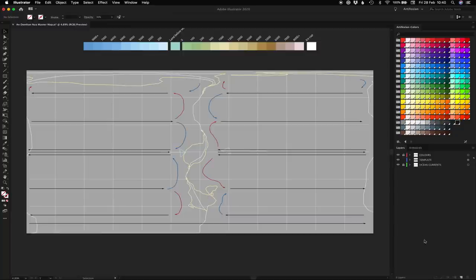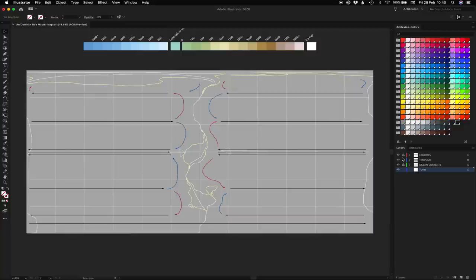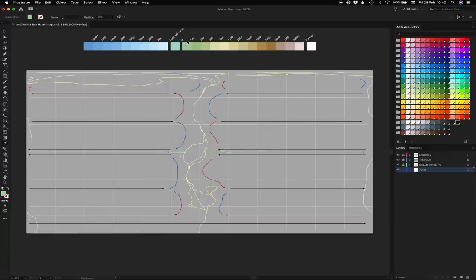With all that in mind, let's go and hit new layer. We're going to call this layer topo, bring this down below everything else, and lock our template layer. We're going to hit I on our keyboard to bring up the eyedropper tool, click our first elevation 0 to 100 meters, then hit N on the keyboard to bring up the pencil tool.